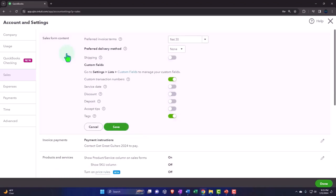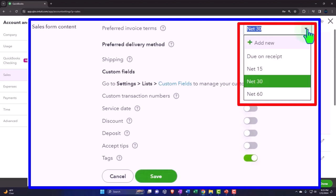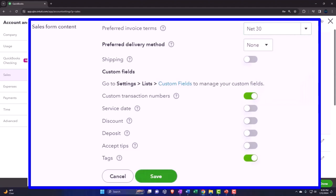Going into the sales form content: preferred invoice terms — when we invoice someone, the question is how soon will they be paying us? Default is 30 days. You would only invoice someone if you have an accrual-based system on the revenue side of things — you did the work and then you send the bill. The default is 30, and these are the default options you can select. You can also set different defaults per customer if they have a longer or shorter time to pay than the normal default setting.